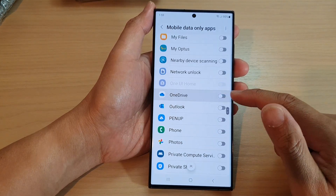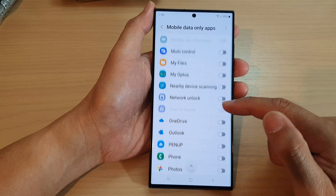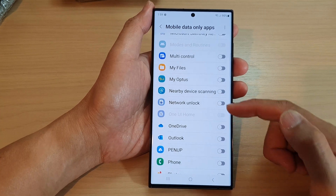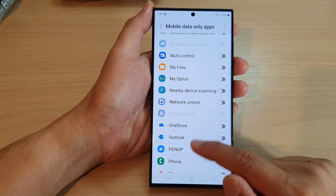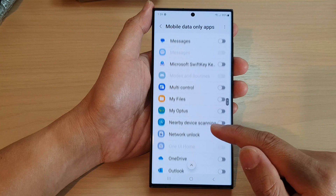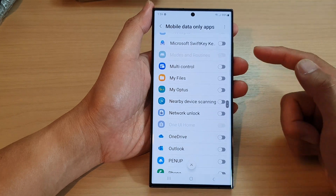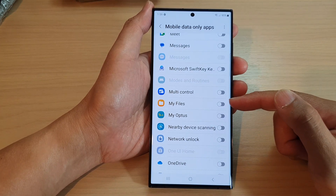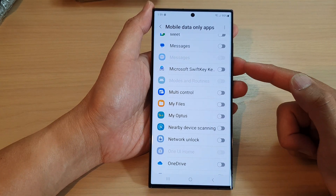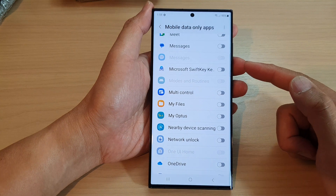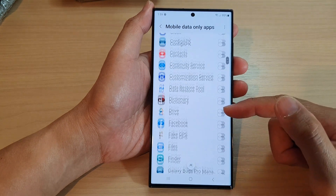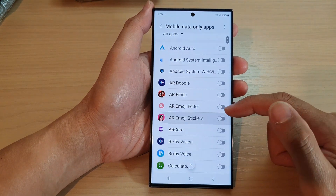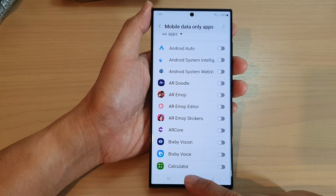I'm going to switch it off just so I don't forget, as it might use up my mobile data. Vice versa, if you're worried that apps may cause a huge amount of data usage on your mobile data, you want to go in here and make sure it is turned off.